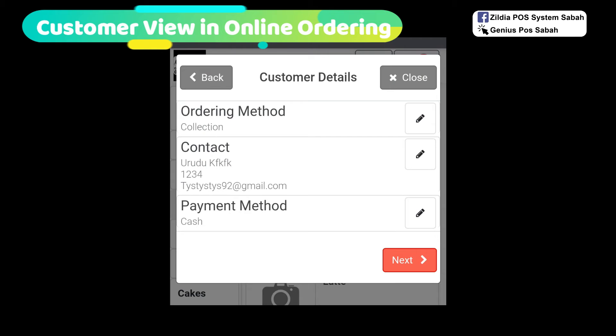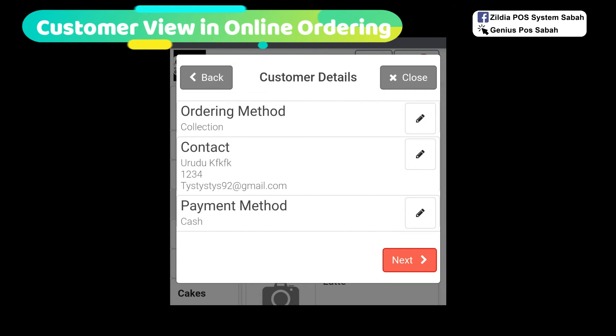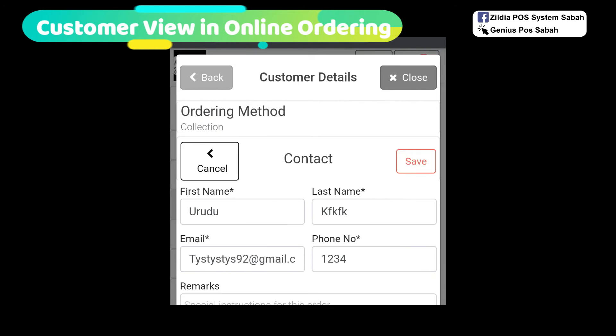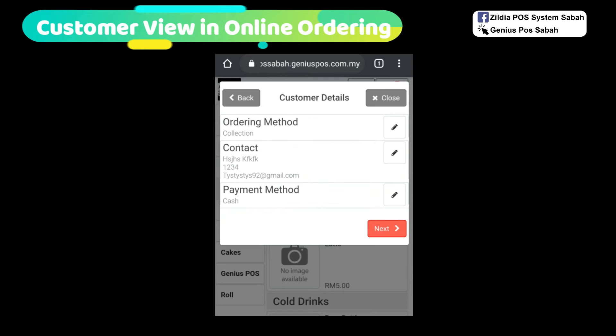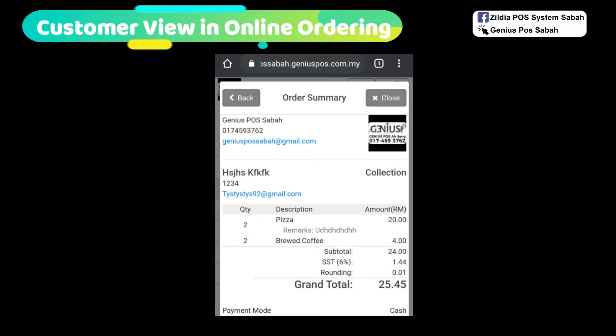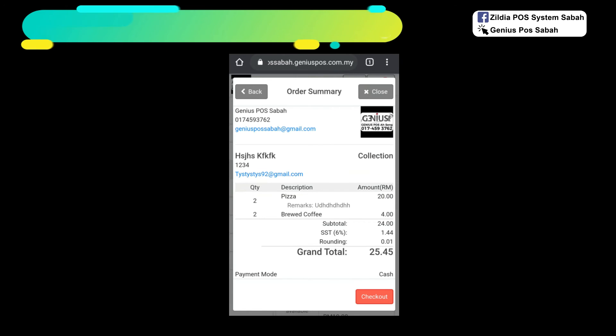The ordering method is collection. You can click the contact. For example, and you click save. Payment type is cash, and then you click next. After double check, it's confirmed already. You click checkout.